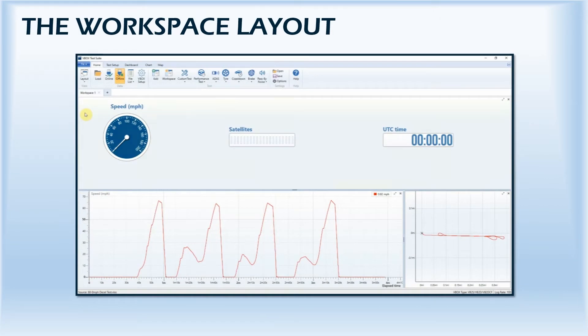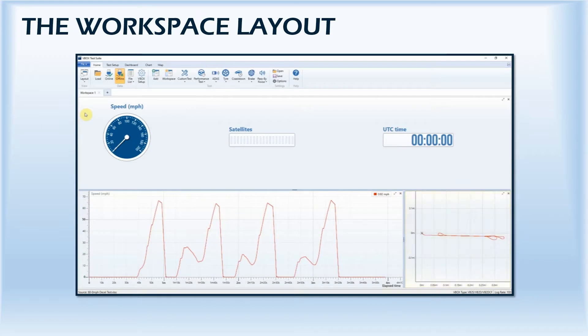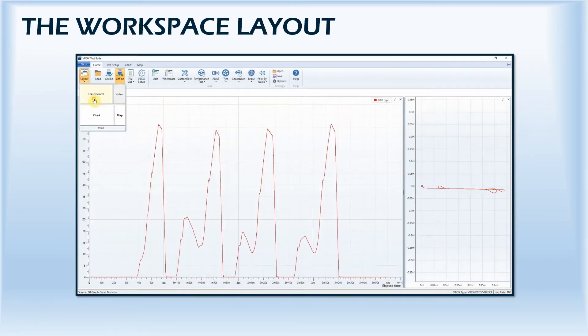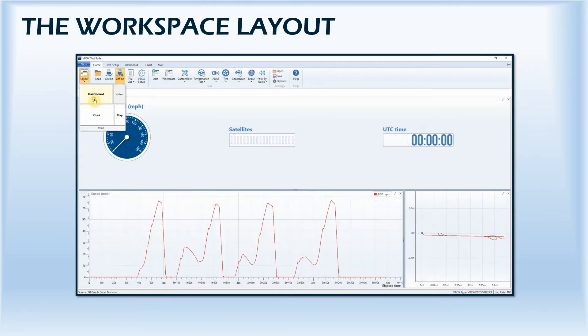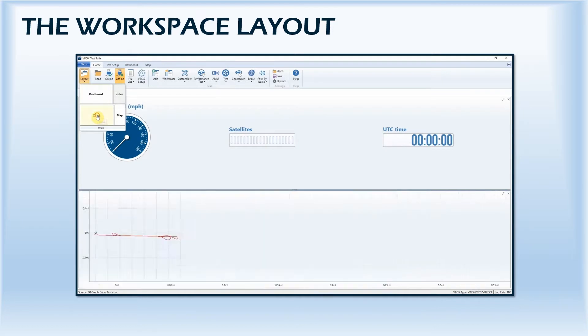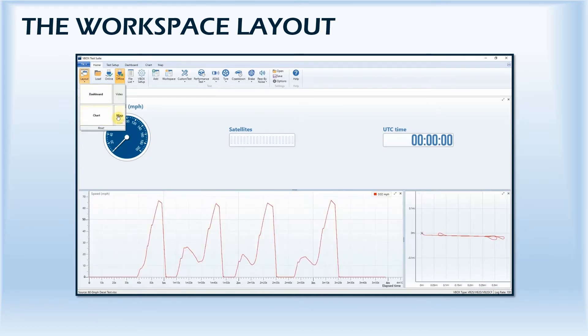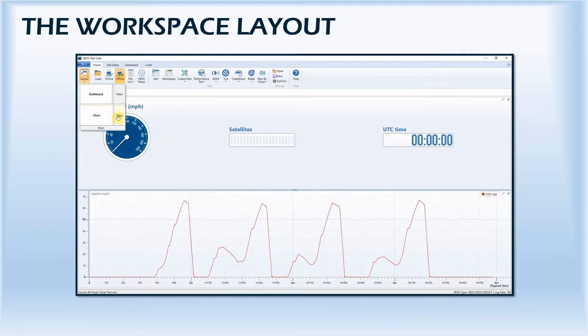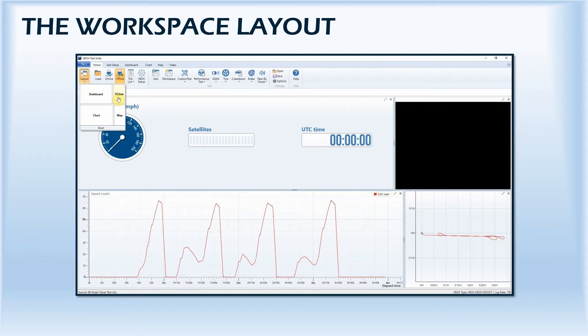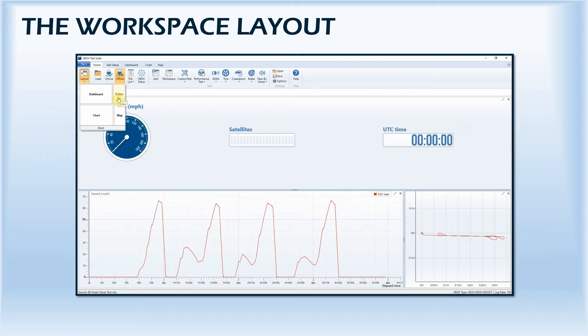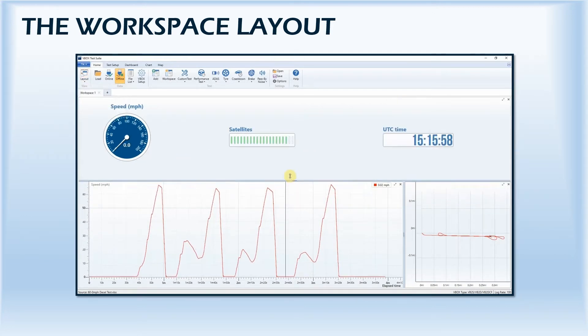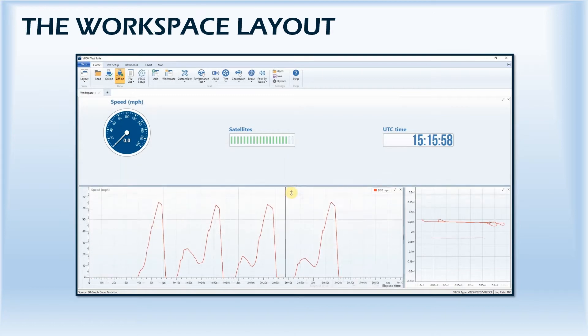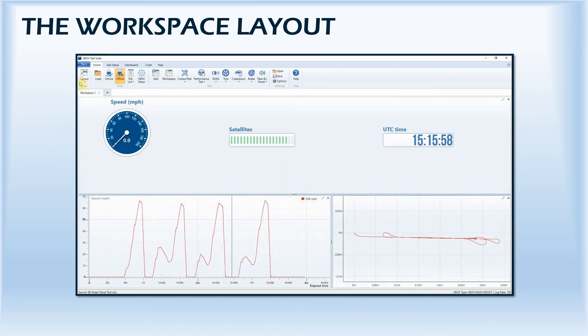All windows within VBOX TestSuite's workspace can be customized to suit your testing needs. The workspace layout can be easily changed by toggling sections on or off in the selection bar, and each window can be resized by clicking on and dragging the lines separating each area. The workspace can be reset to the default layout at any time.